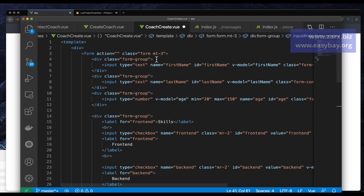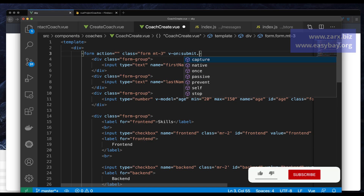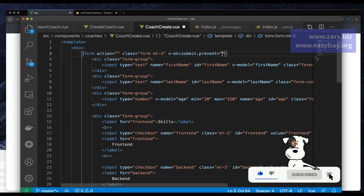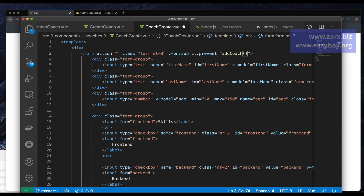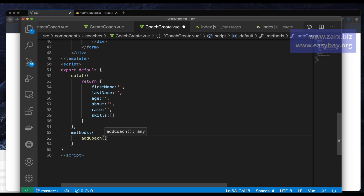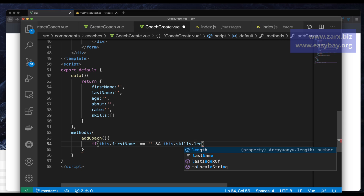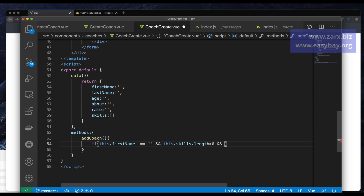For the submit button I add v-on:submit.prevent so it prevents page refresh, and I call a function — let's call it addCoach. Now I need to create that function in methods. In methods I add addCoach and put basic validation: check that this.firstName is not empty, and this.skills array length is greater than zero, and this.rate is not empty.